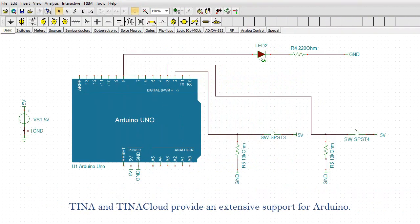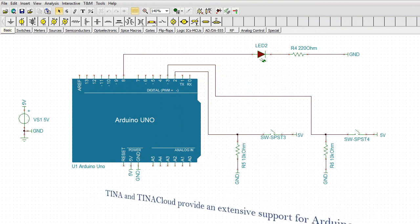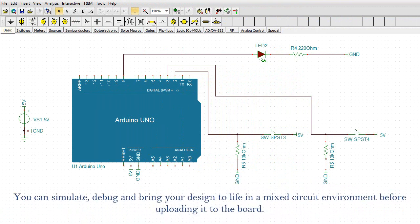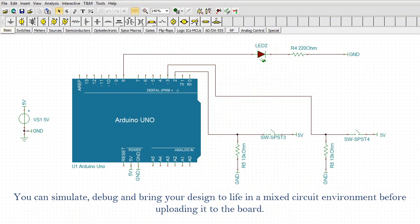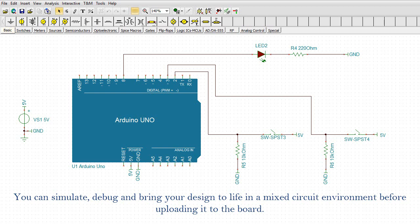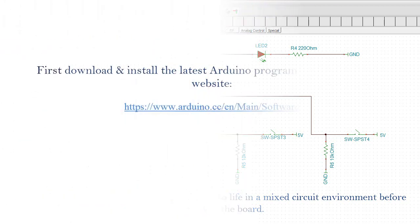TINA and TINA Cloud provide extensive support for Arduino. You can simulate, debug, and bring your design to life in a mixed-circuit environment before uploading it to the board.